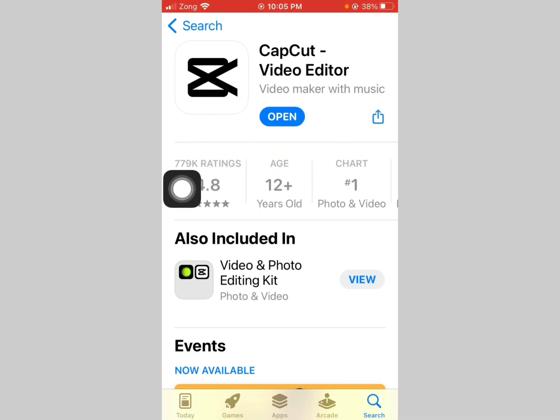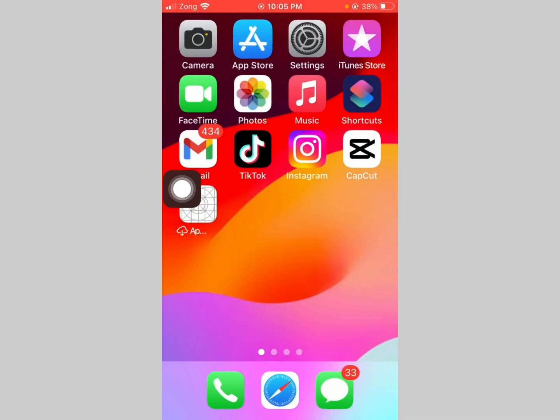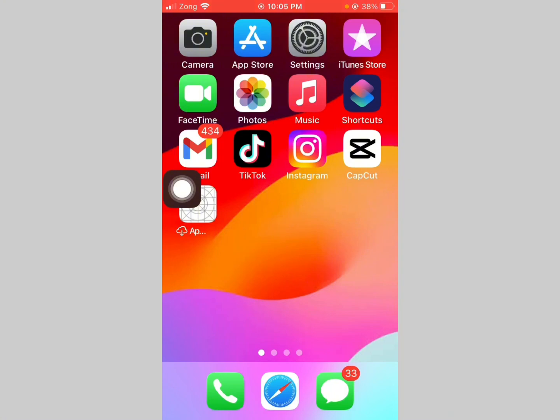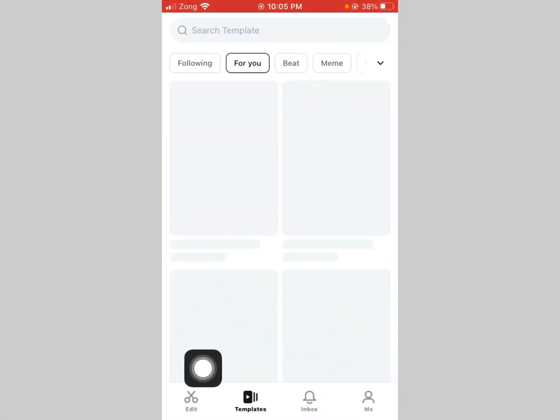After this, go back. Now open CapCut app, now tap on Template.